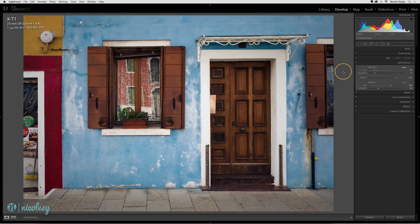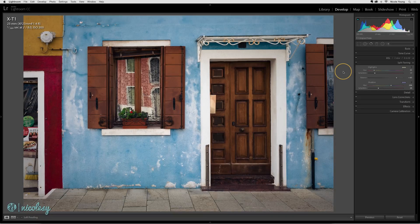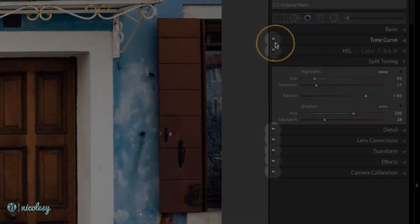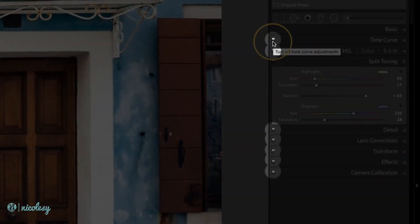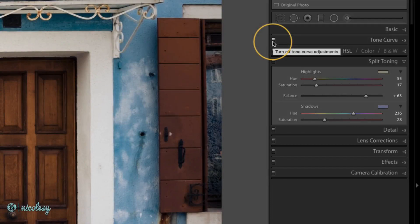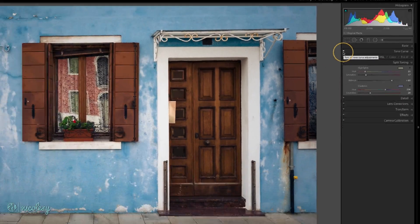If you would like to see individual settings, then all you need to do is use these little toggles on the right. The only panel that does not have this is the basic panel.